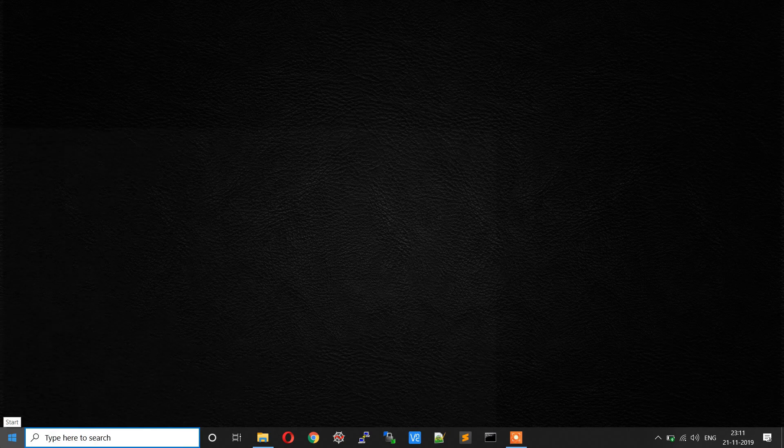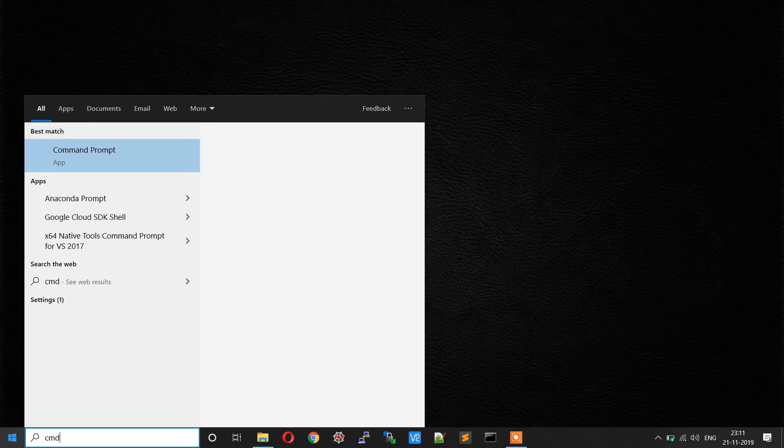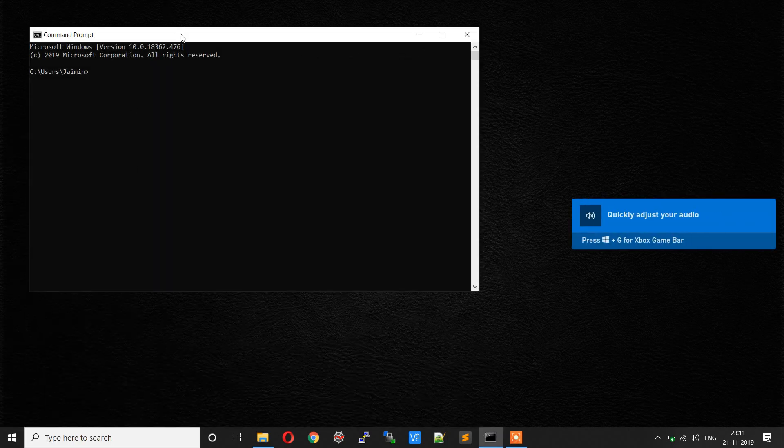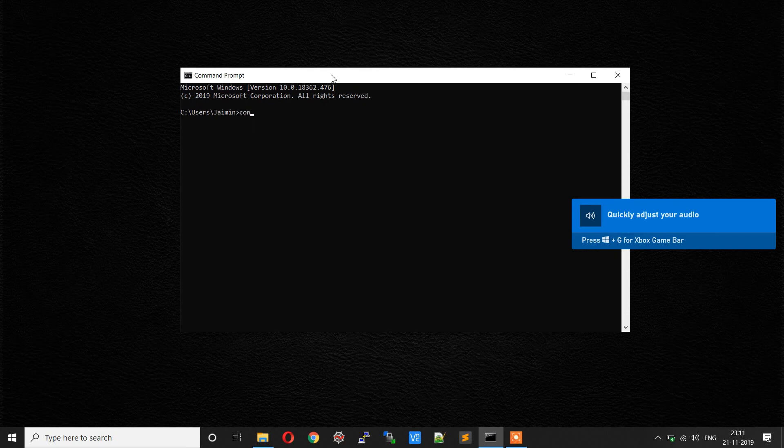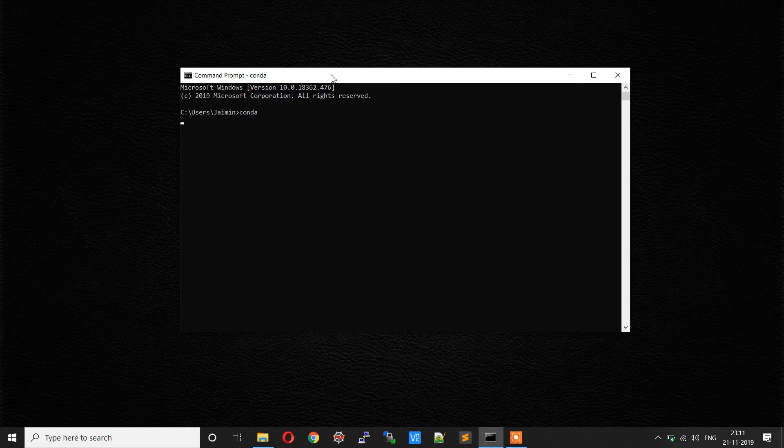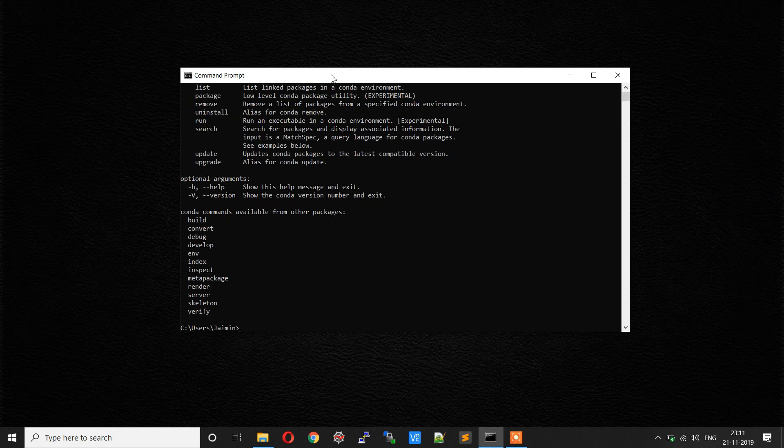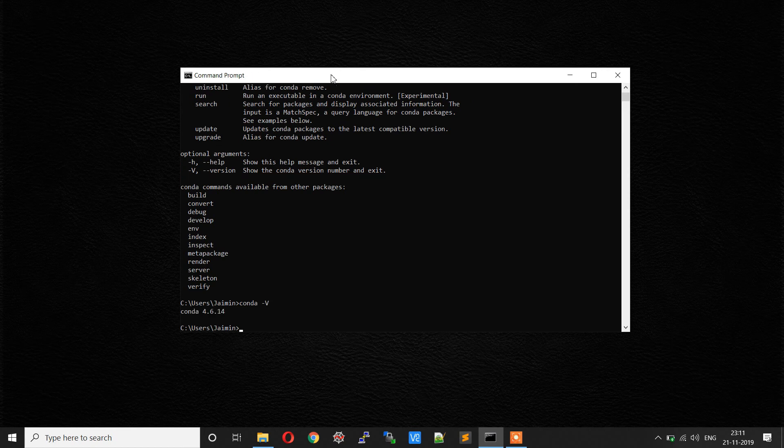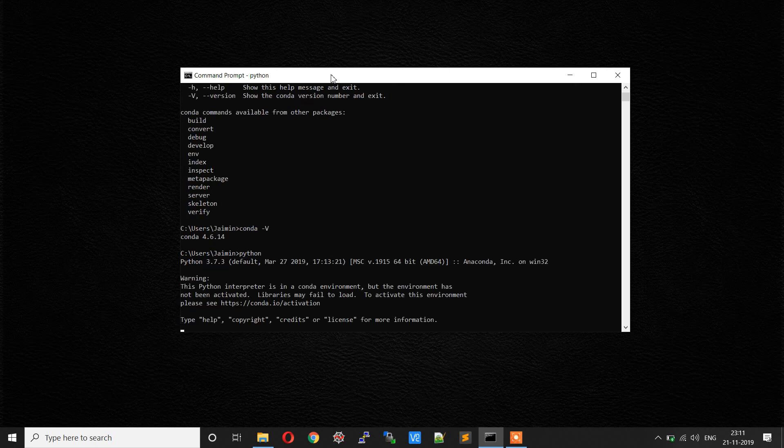After installation is complete, just open command prompt and check whether Anaconda is installed or not by using the conda command. You can verify again by using conda -v to check the conda version. So that's it, Anaconda is installed. You can also check the Python installation by writing python and press enter. As you can see, Python is installed.